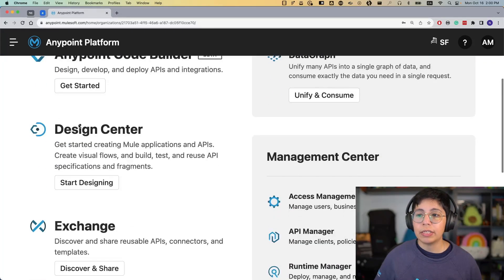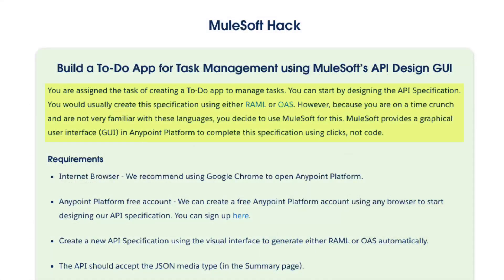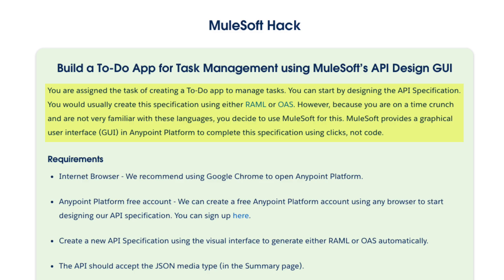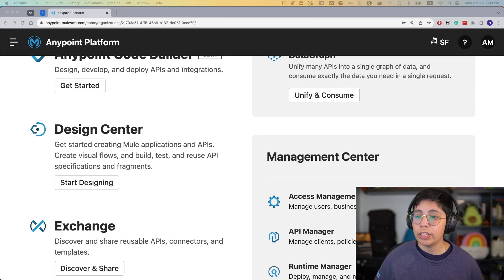Once you are here, we are going to head to Design Center. You are assigned to the task of creating a to-do app to manage tasks. You can start by designing the API specification, which you would usually create using either RAML or OpenAPI Spec (OAS). However, because you are on a time crunch and not very familiar with these languages, you decide to use MuleSoft's graphical user interface — clicks, not code.